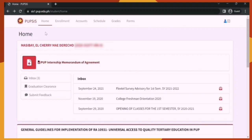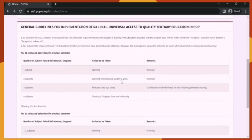In the Home section, there are two parts. The first part is where important notices and announcements are located — it consists of your name, student number, forms, and inbox. Make sure to check it from time to time as there are new announcements coming in. The second important part is the general guidelines for implementation of RA 10931, or the Universal Access to Quality Tertiary Education in PUP — a guideline every PUPian should know. Make sure to read this.